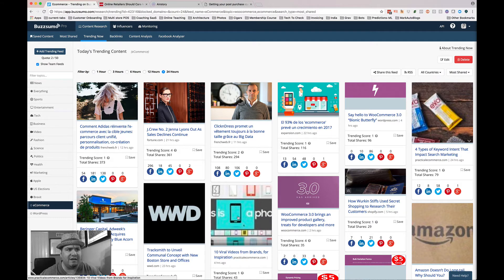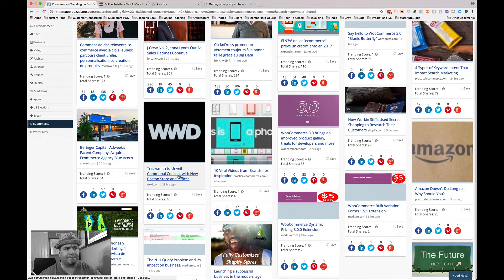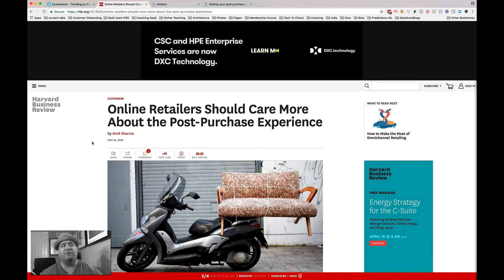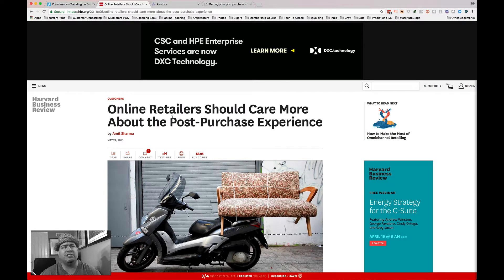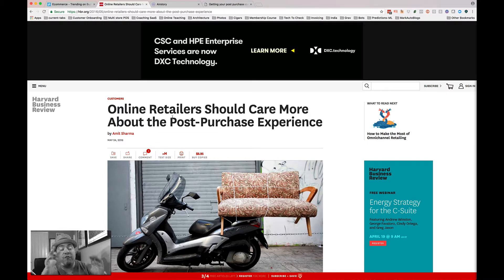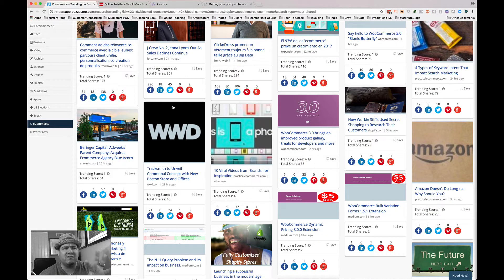I find an article I like and I open it up. For example, here's an article I really liked — filtering through, I came across: 'Online retailers should care more about their post-purchase experience.' And I go, I have an opinion about that, even before I've read the article, because I can see this is something people are talking about.